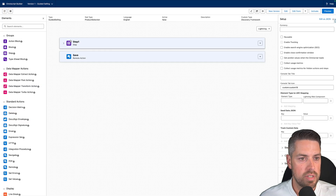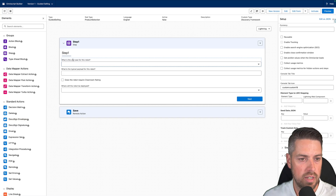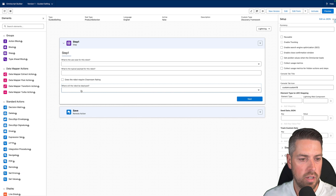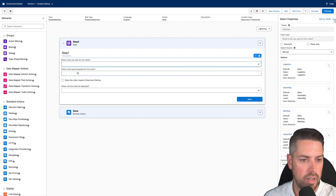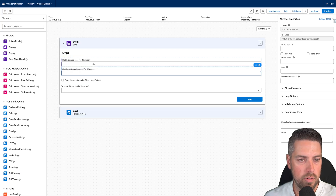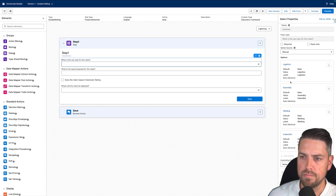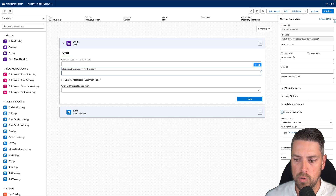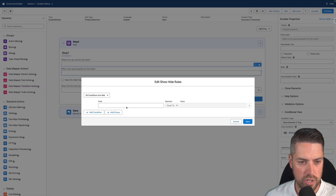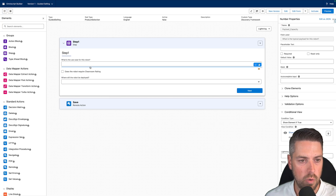The OmniScript gets created, and right away you'll see Step One with all four questions: Use Case, Typical Payload, Does It Require Clean Room Rating, and Where Will It Be Deployed. For the Payload question, which is dependent on Use Case, we can define it to only show in relevant scenarios. Click on the Use Case to see all available options, and if we want Payload to appear only when Use Case is Assembly, click on the payload question, go to Conditional View on the right-hand side, click Show Element If True, and build the condition: if Use Case equals Assembly, then that question should show.